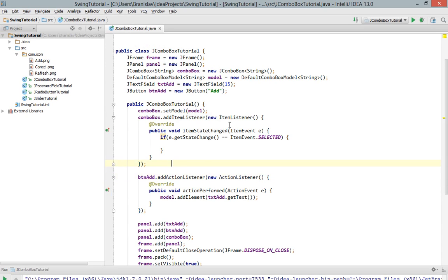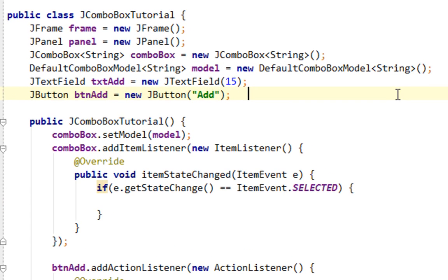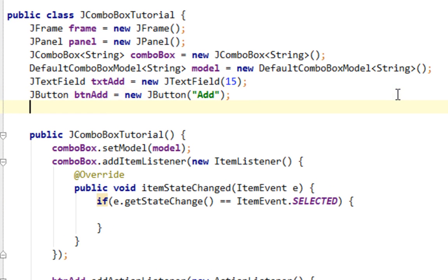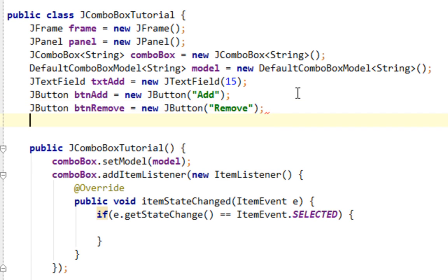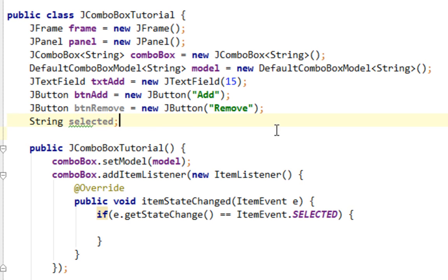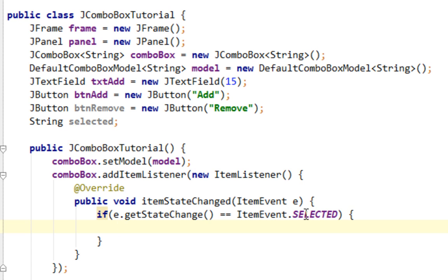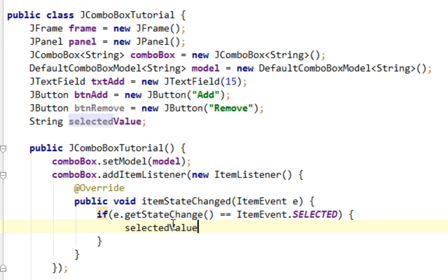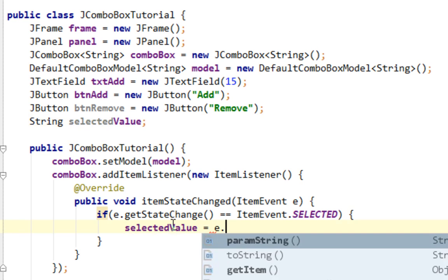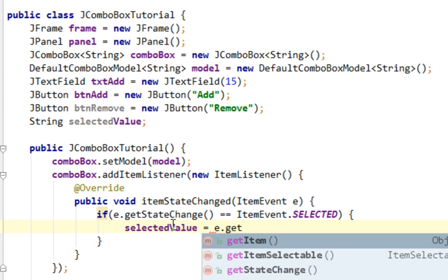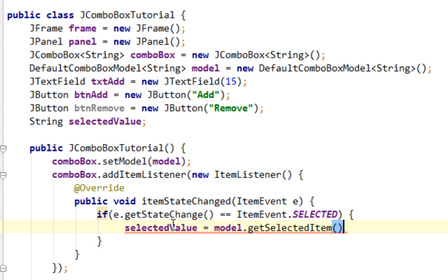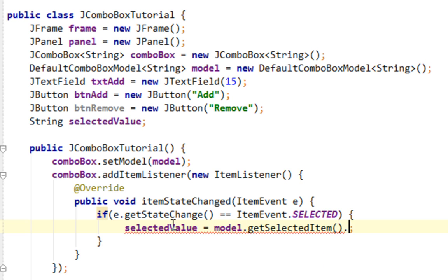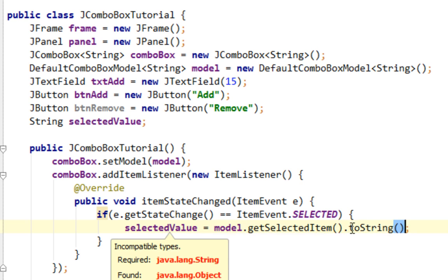Next thing I'll show you is how to remove items from your JComboBox. And for that I'll need another button and one string variable. For instance name will be selectedValue. And it won't be initialized for now. Here I'll assign value of selected item to my selected variable. I'll say selectedValue equals e.get, actually model.getSelectedItem toString.